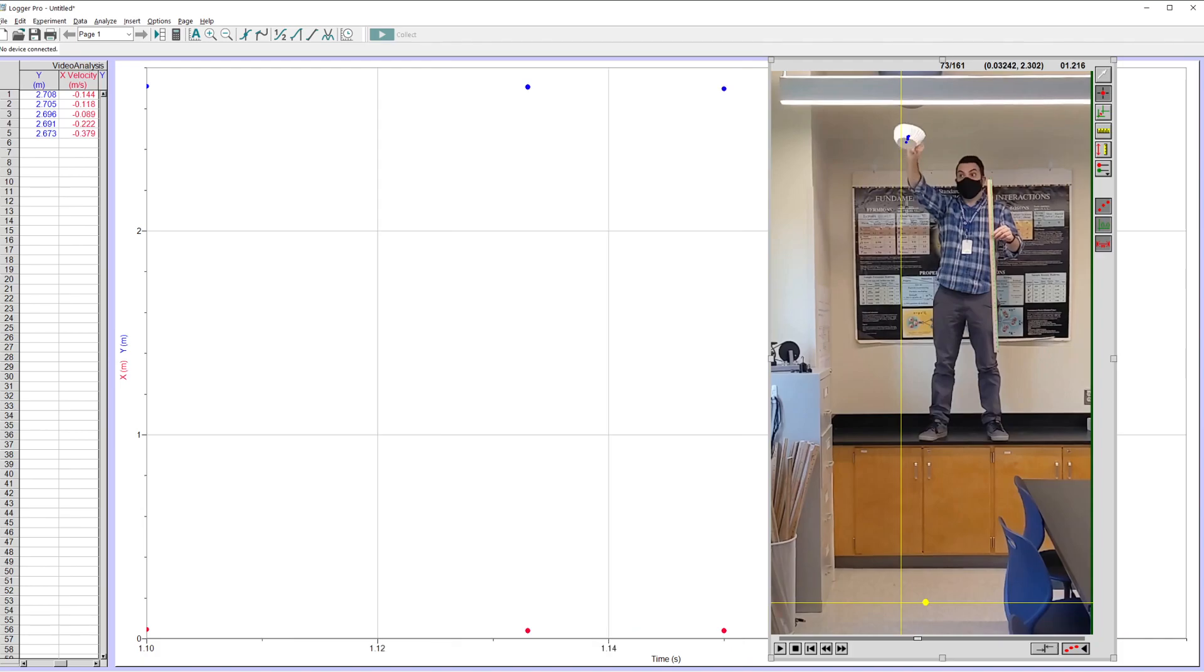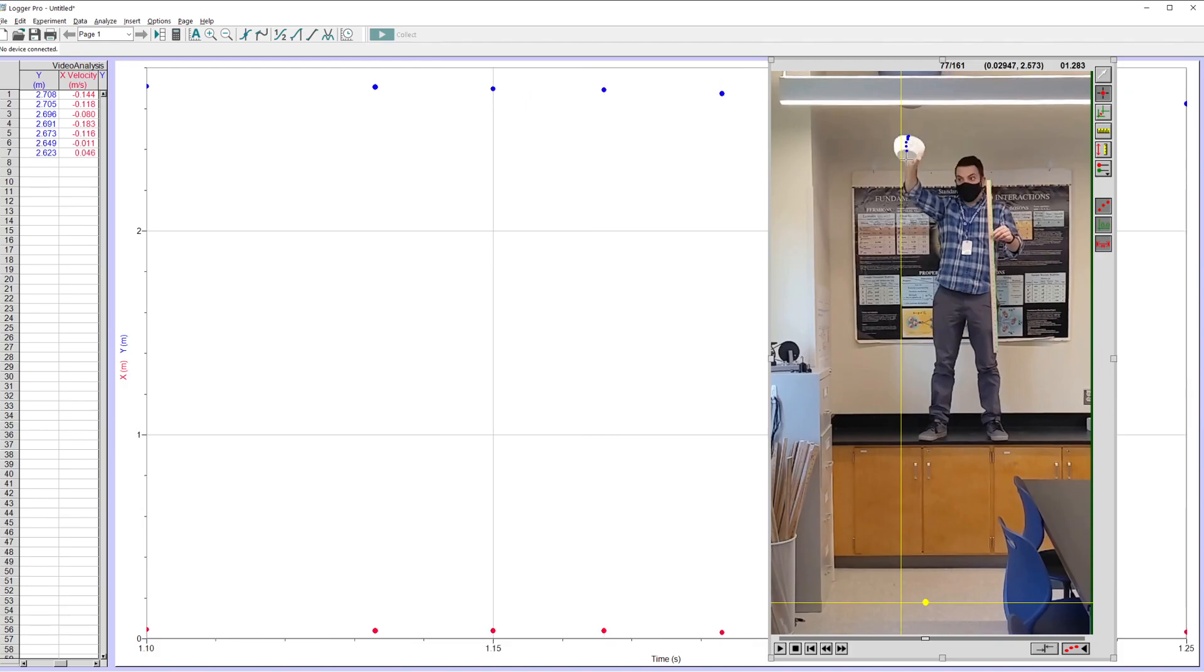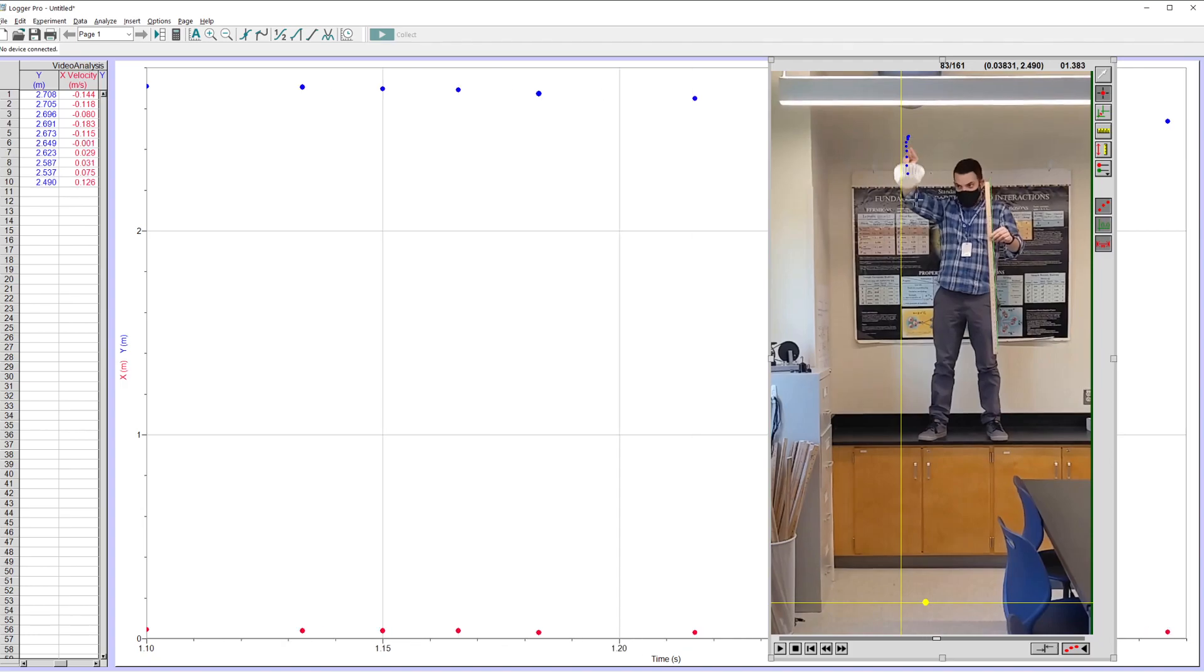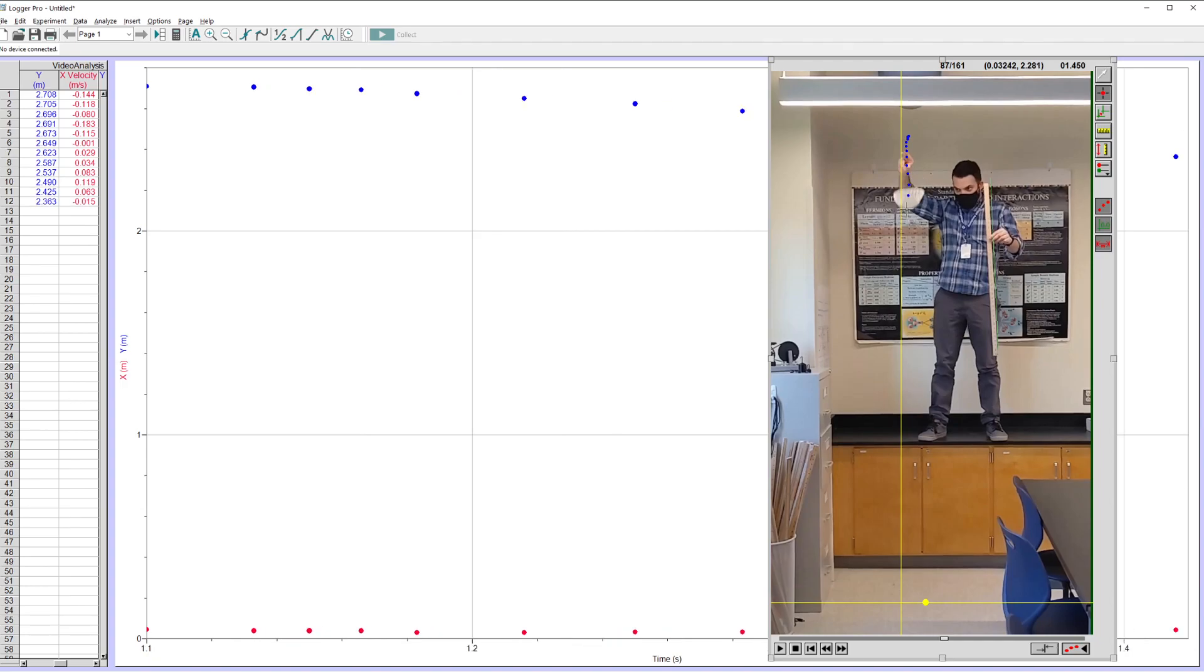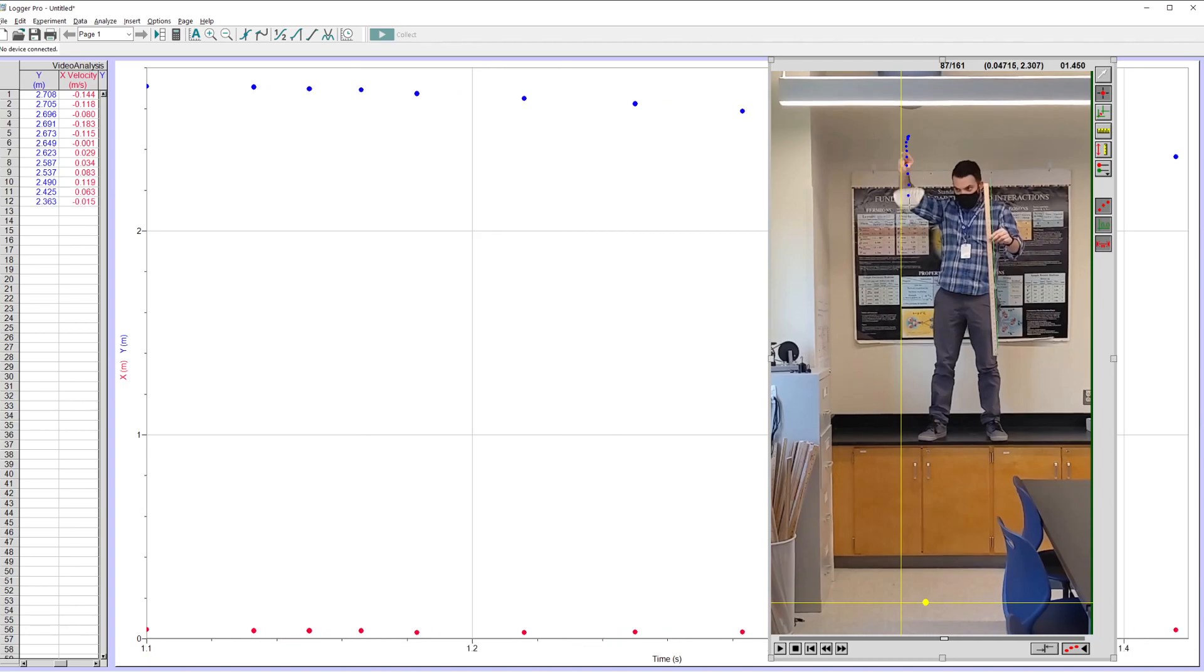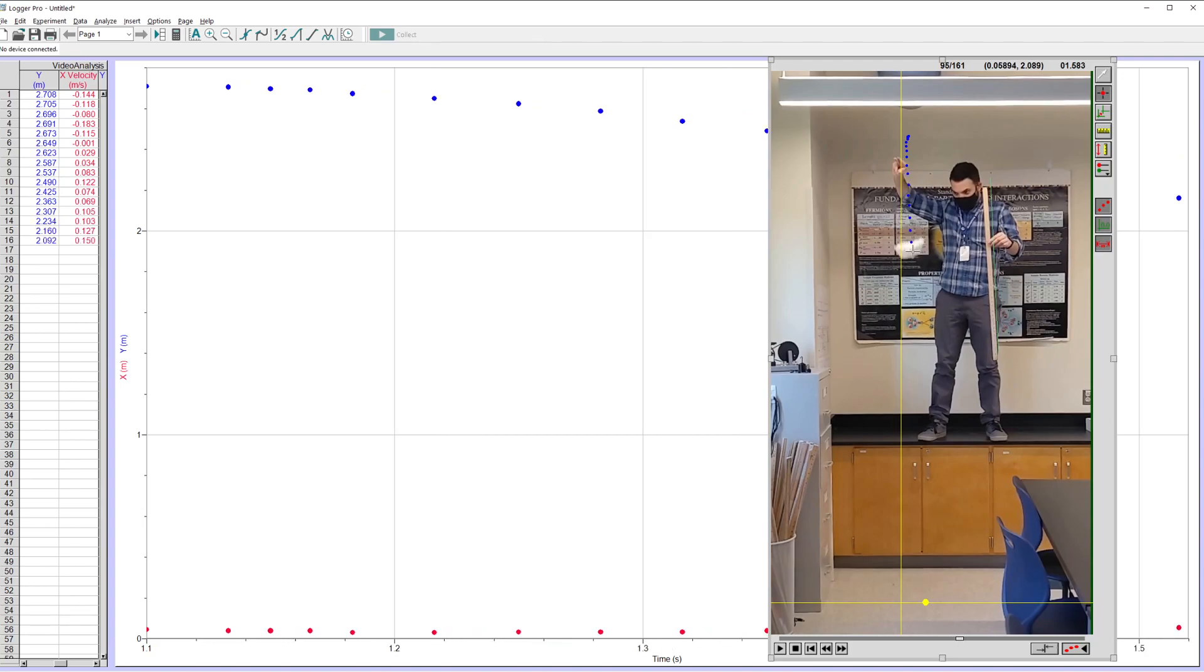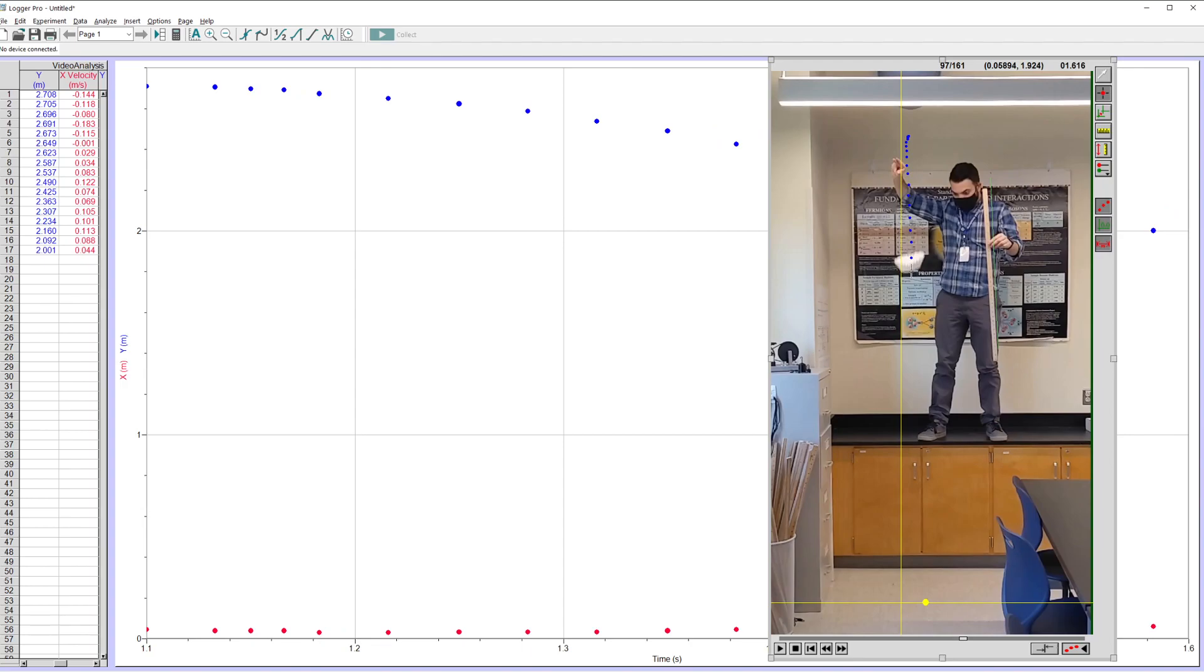I'm going to say two frames because I think I can get away with not putting as many points on here as it falls. So I'm going to click the bottom of the coffee filter again. Now it moves two frames forward. Click it again. That's two frames forward. You can see the frame count up here. Click again as two frames forward. So I'm just going to click the bottom as best I can now as it falls. And of course, it's not going to be perfect.